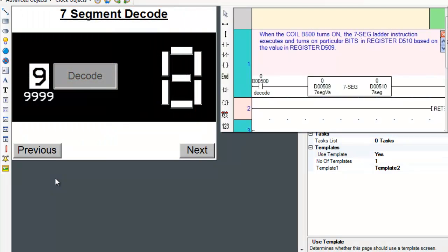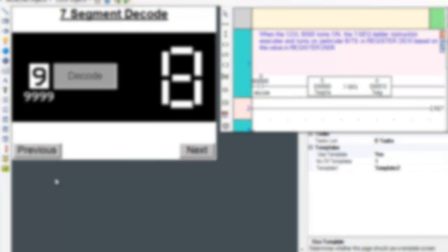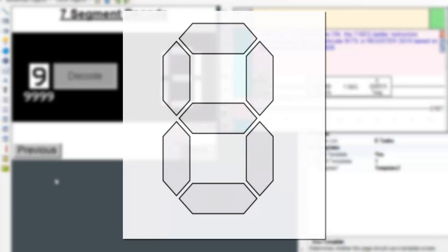The sequence of bits controls the 7 LEDs in a 7-segment display. Let's review this instruction with an illustration. Ideally, this is what a 7-segment display will look like.